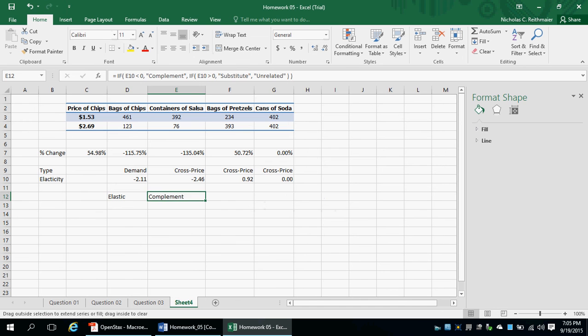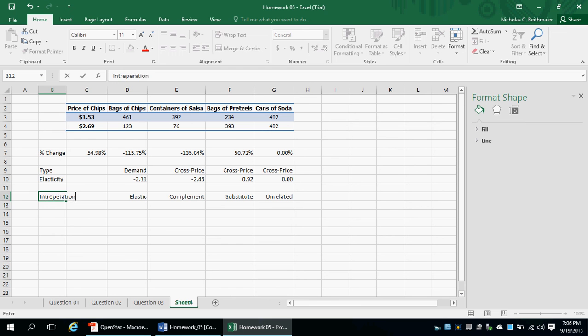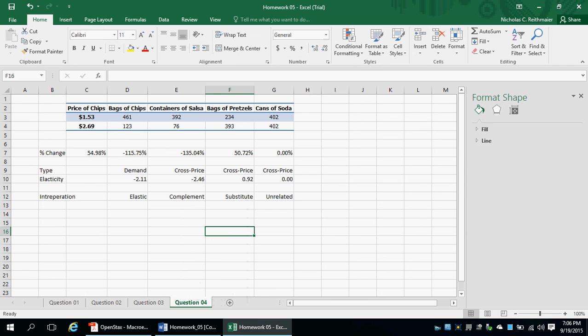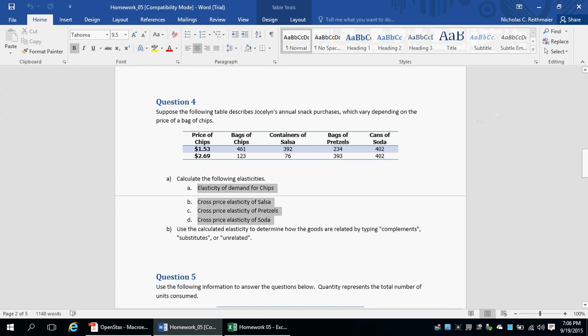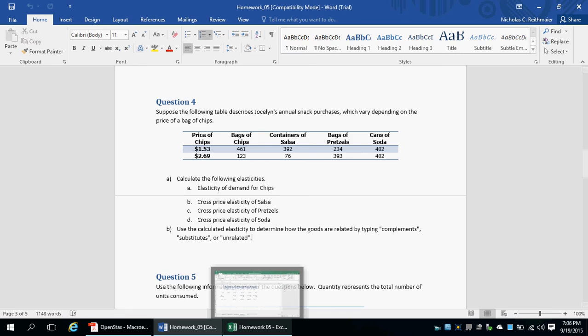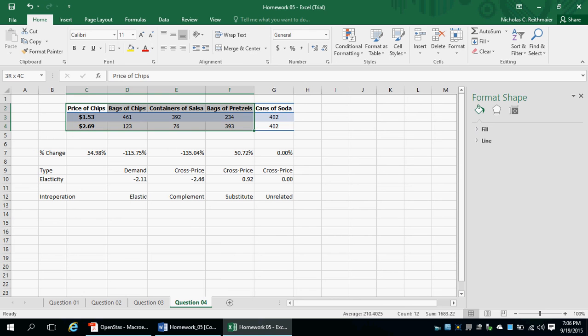I'm going to drag that formula all the way across. My Excel formula automatically calculated the elasticities and the interpretations accordingly. I'll rename this sheet to 'question 4,' save the sheet, and verify that we answered all questions. We answered part A — calculate the elasticities — and part B — we identified and interpreted the numbers. Using the table of data, we were able to identify what a complement was and what a substitute was. Great job.